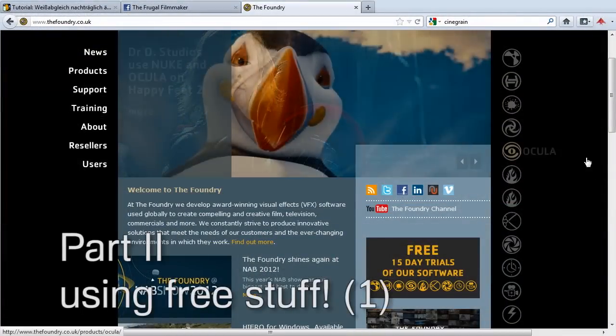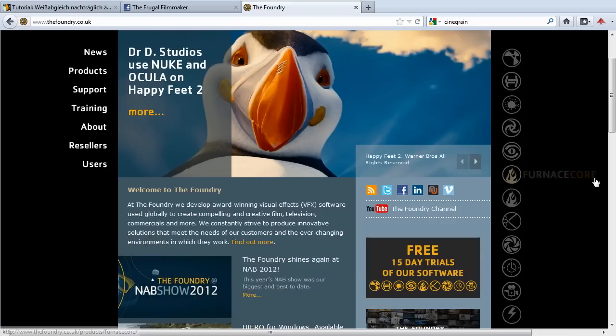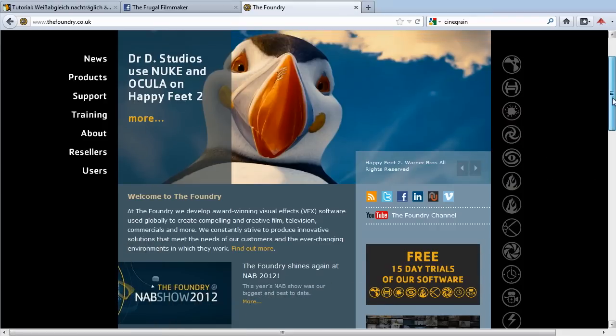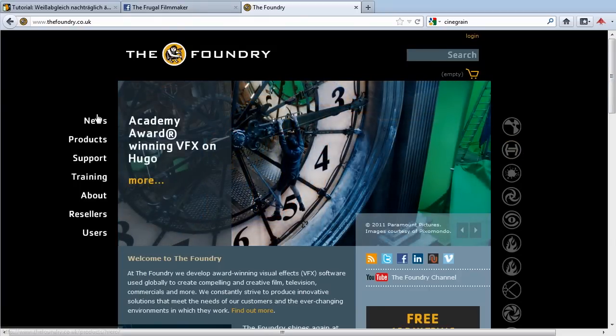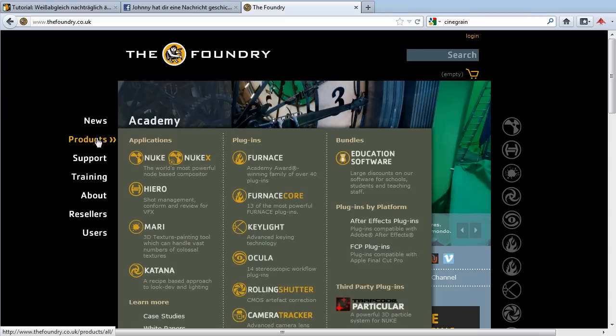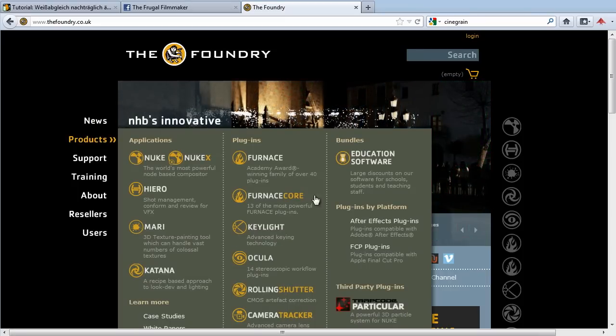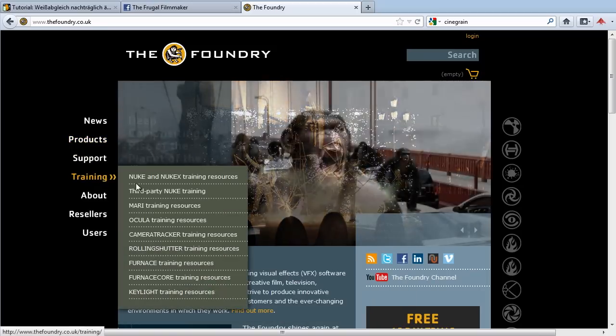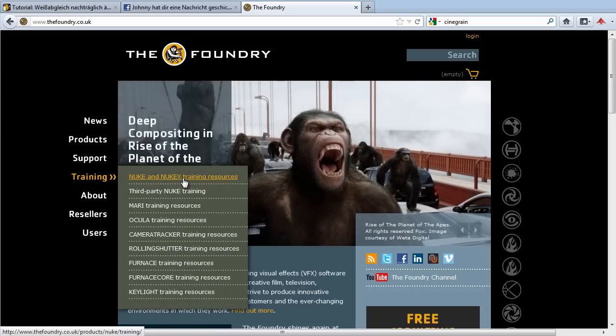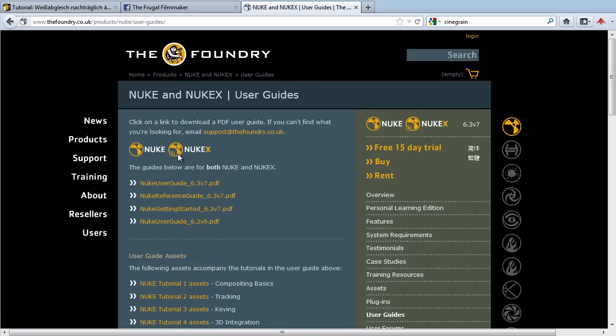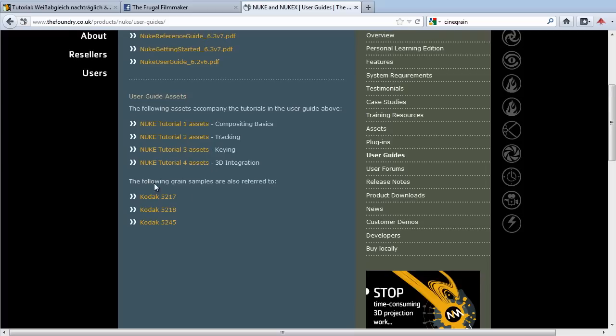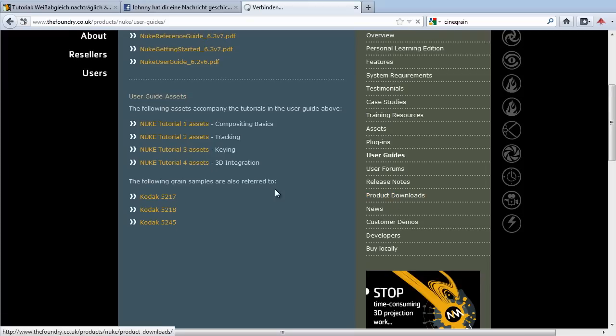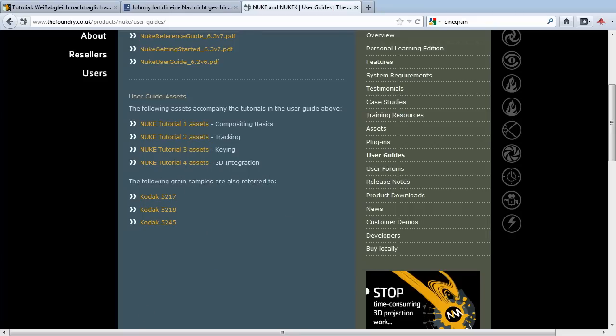So to add some grain to our footage, we need some grain, of course, and we don't want to generate them. We want to have real grain from photos or stocks or whatever. So let's go to the Foundry website. The Foundry are the guys behind Nuke and NukeX and several other programs, plugins, whatever, and they have something nice for us. We go to training and go to Nuke and NukeX training resources. There we go to the Nuke user guide. And now we scroll down, and here are grain samples from actual Kodak footage. When we download them, we download basically a TGZ file.